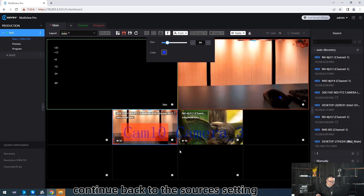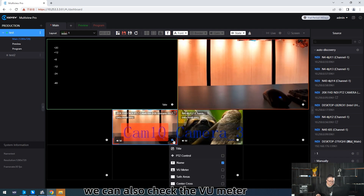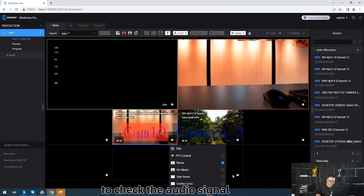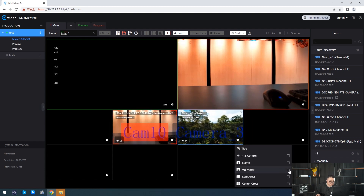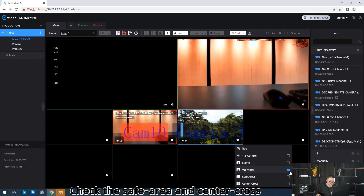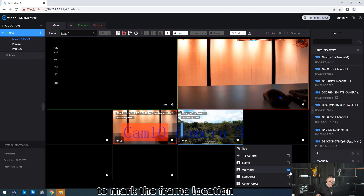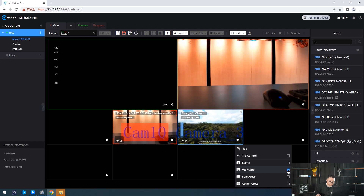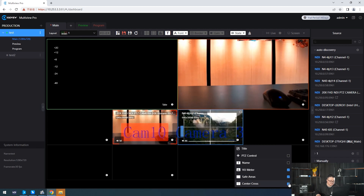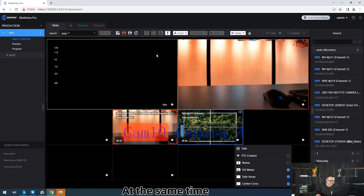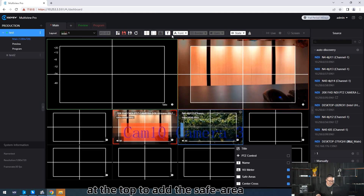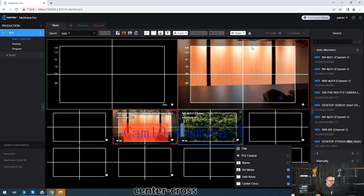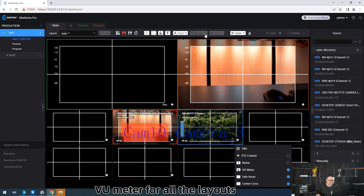Continue back to the sources setting. We can also check the view meter to check the audience angle. Check the safe area and the central clause to mark the frame location. At the same time, we can also click the corresponding icon at the top to add the safe area, central clause, and view meter for all the line-outs.